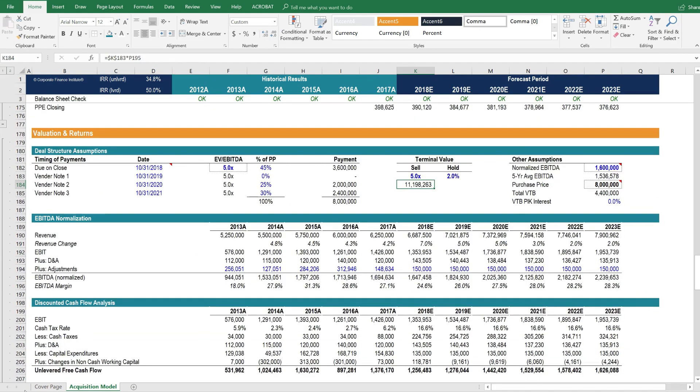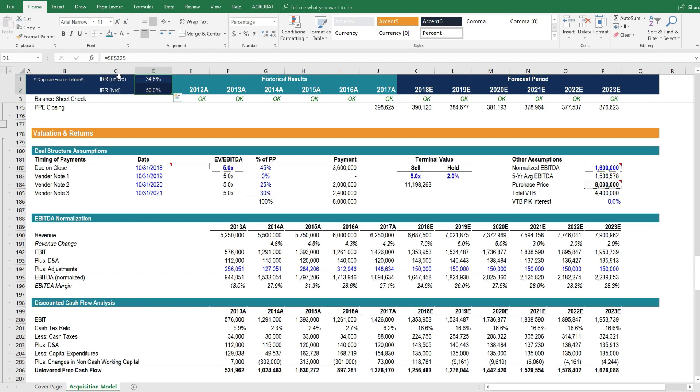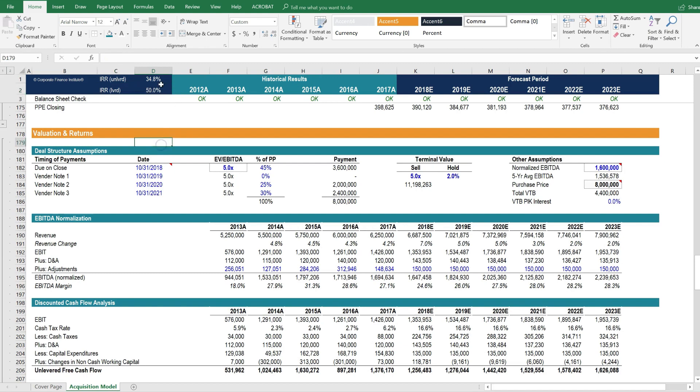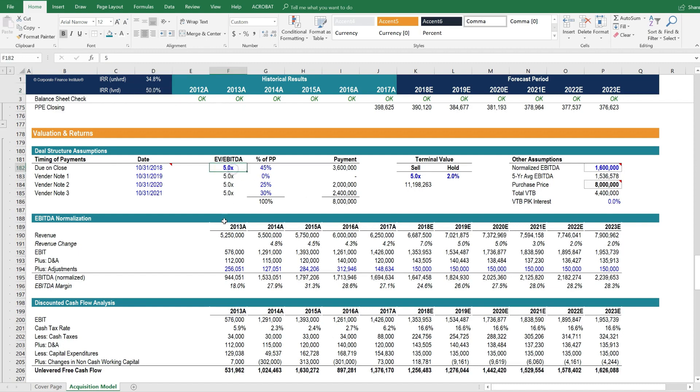Let's look at playing around with some scenarios in this acquisition model. You can see how we've placed at the top here both the unlevered internal rate of return and the levered internal rate of return. This is very helpful because then we can see how changes in assumptions impact these two different rates of return. So the first thing we want to look at here is the purchase price. The purchase price is equal to five times EBITDA.